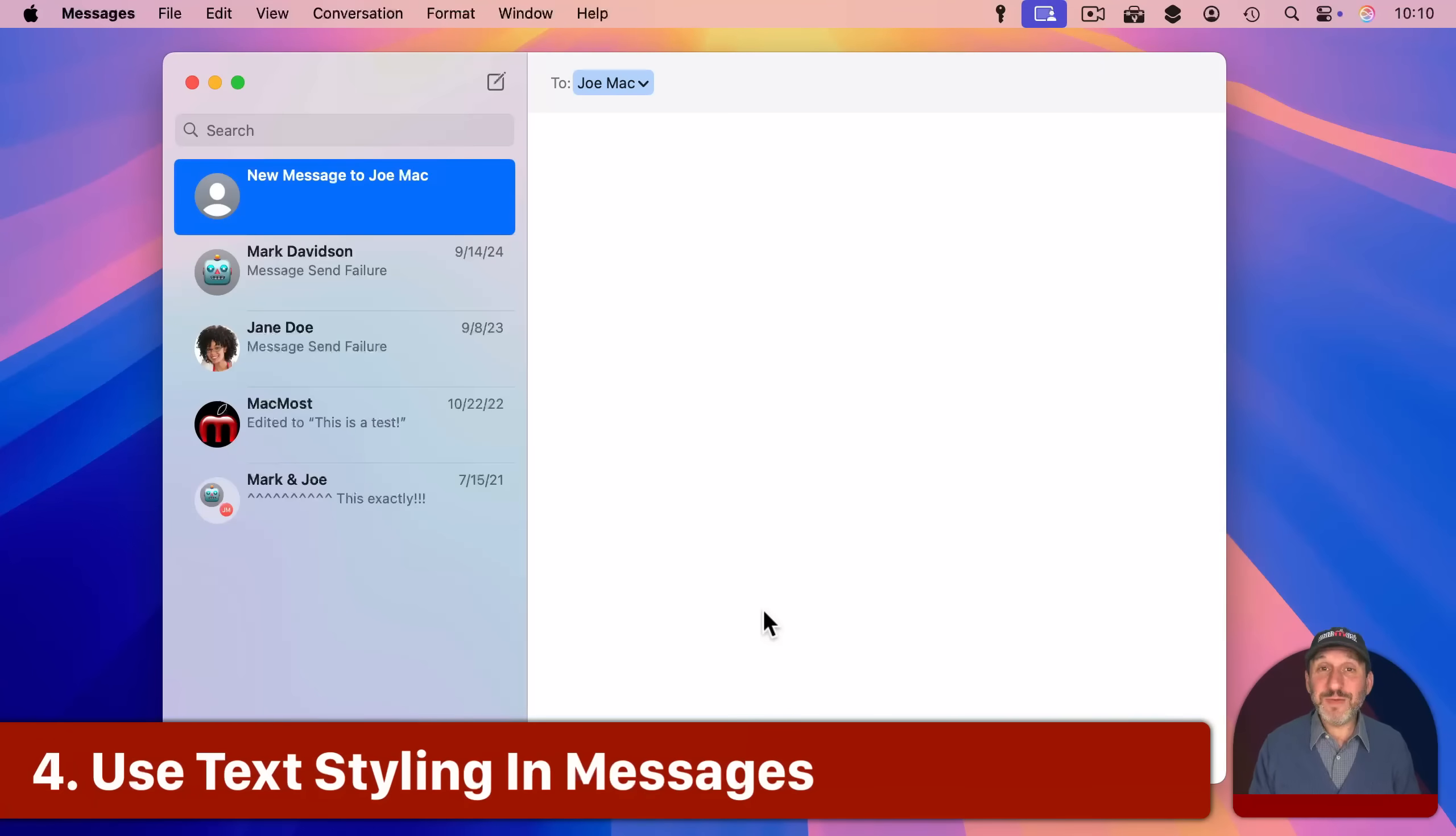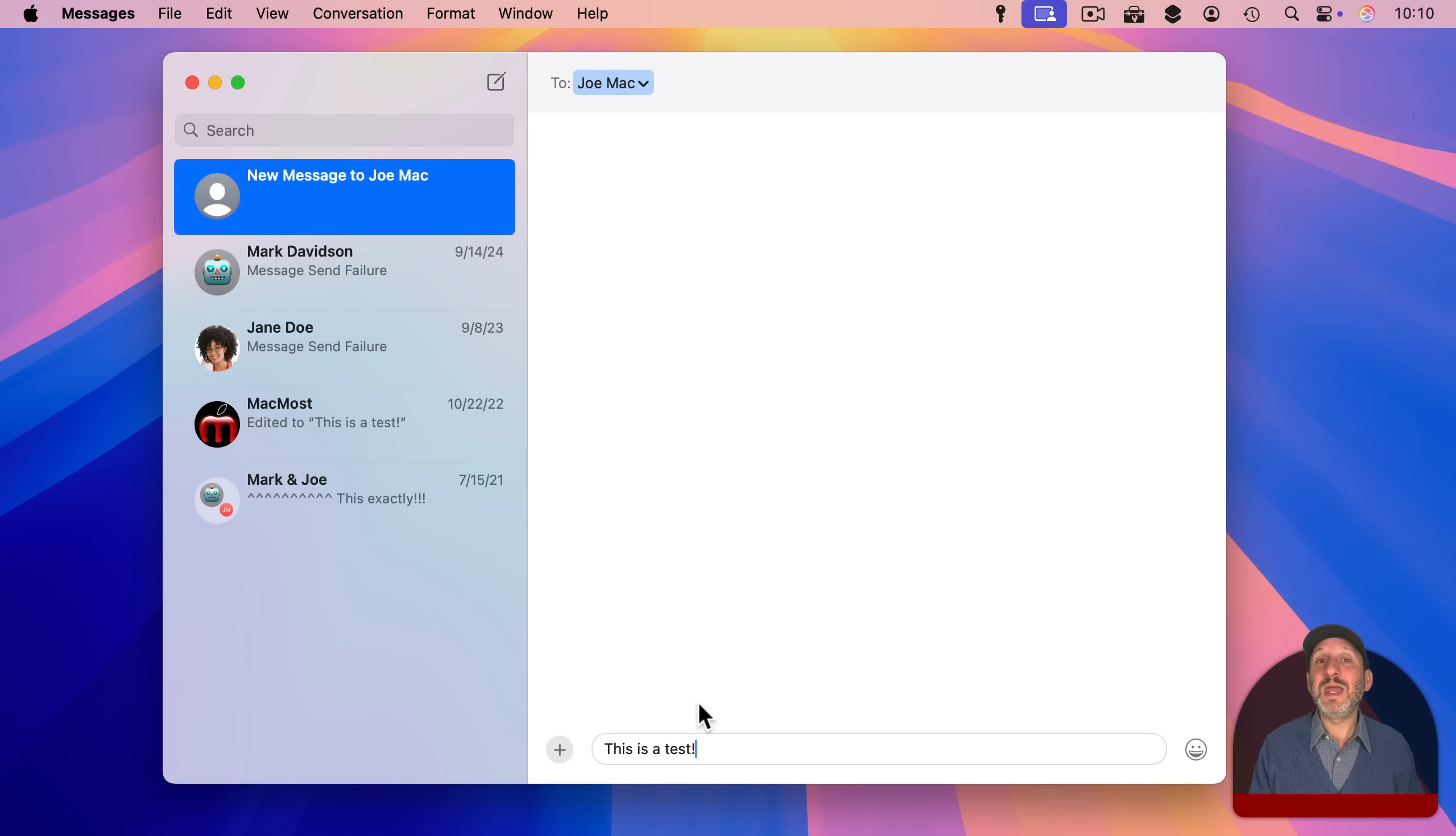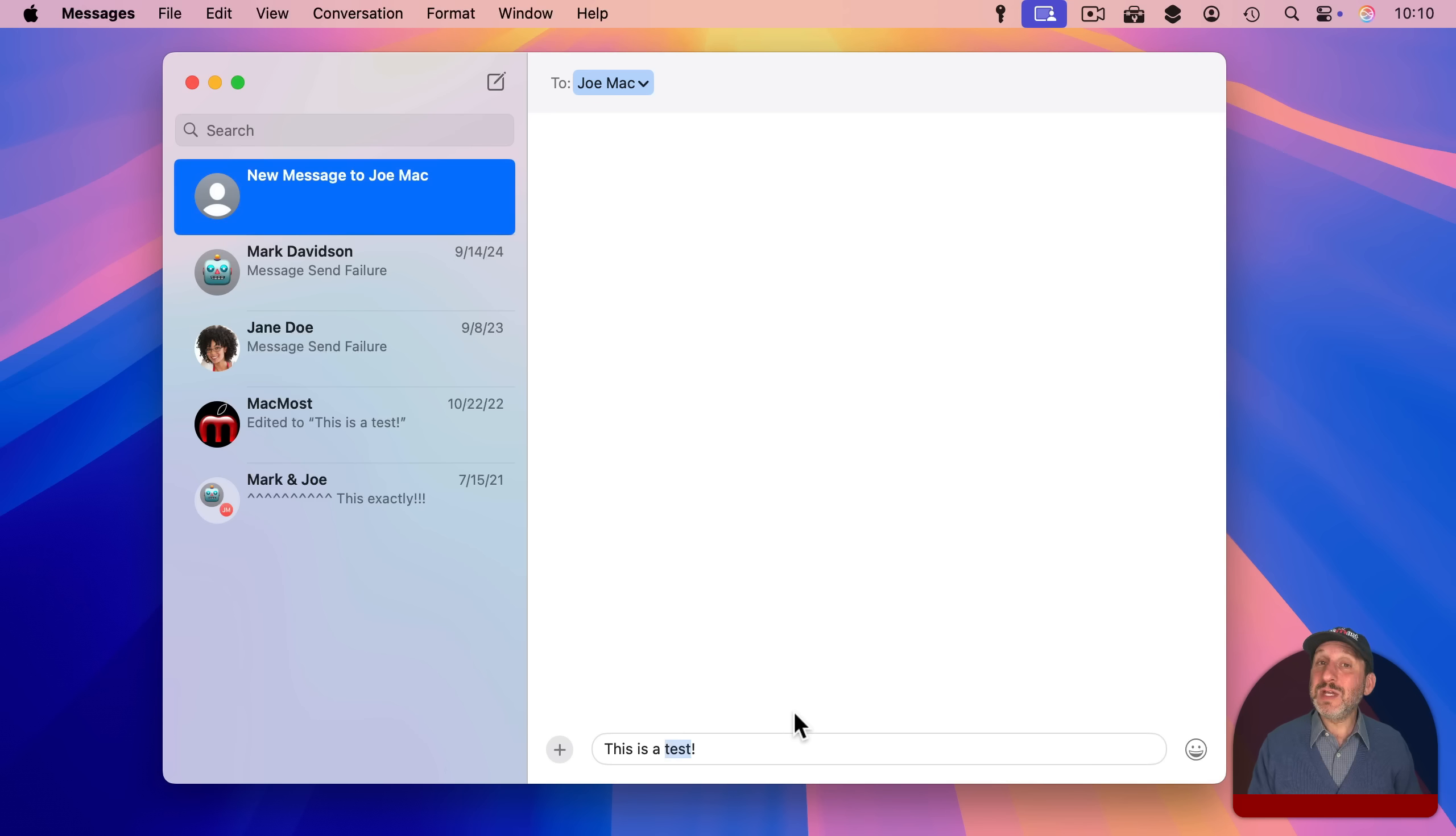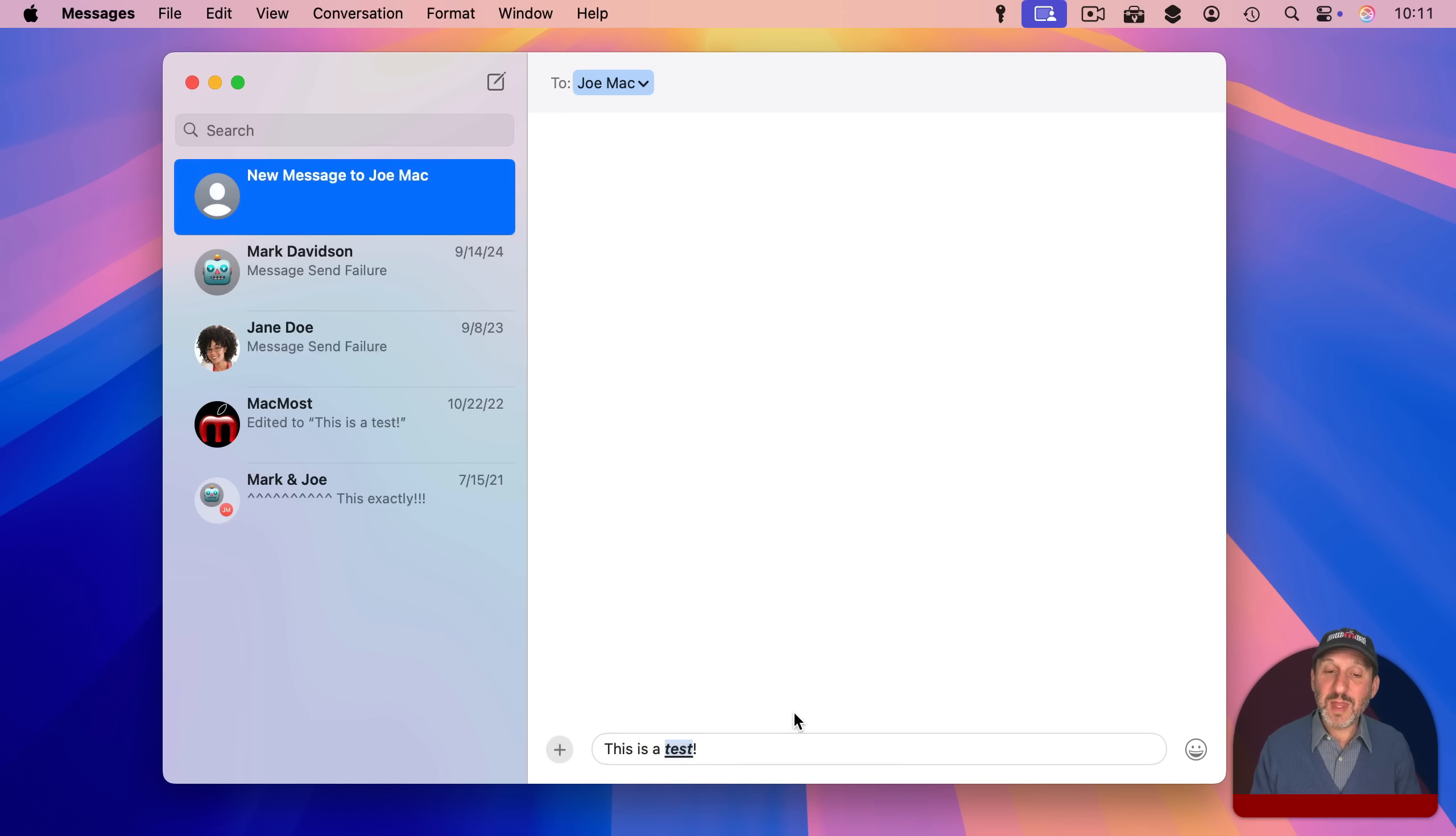There are a lot of new features in the Messages app and people have been focusing on, for instance, the ability to send a message later. But you could also now style text in a message. You have to be talking to somebody else that is using Apple's iMessage system. But if you are you could select text and just like with most other apps you can use Command B for Bold, Command I for Italics, and Command U for Underline.